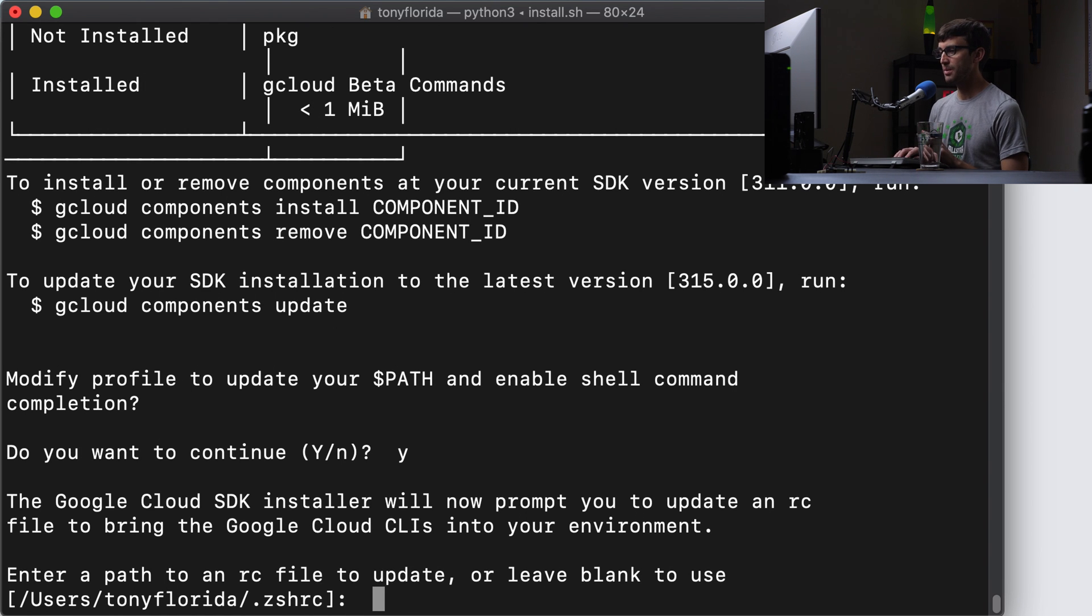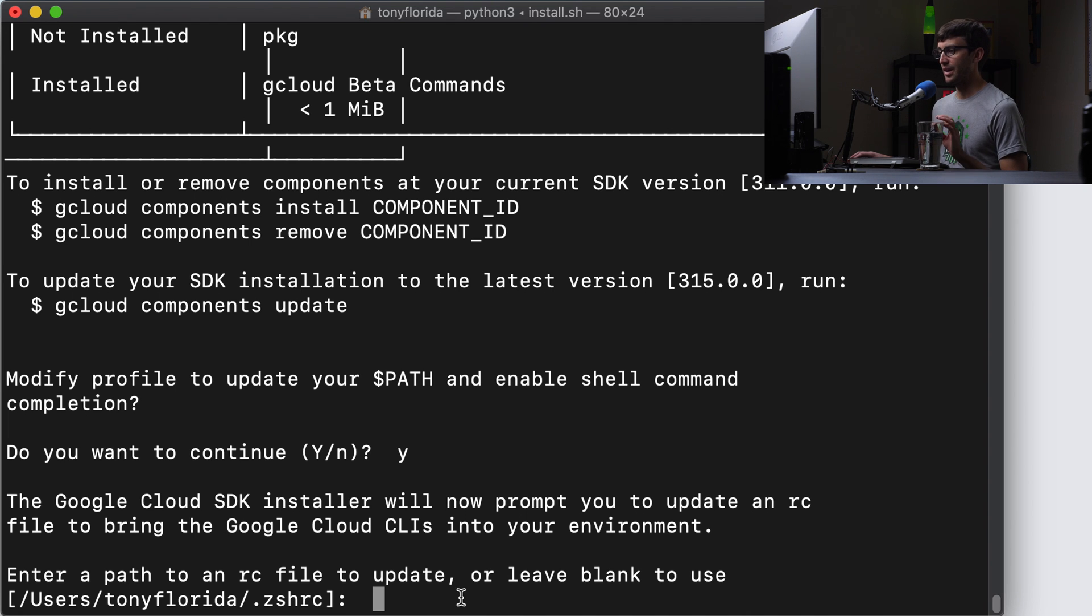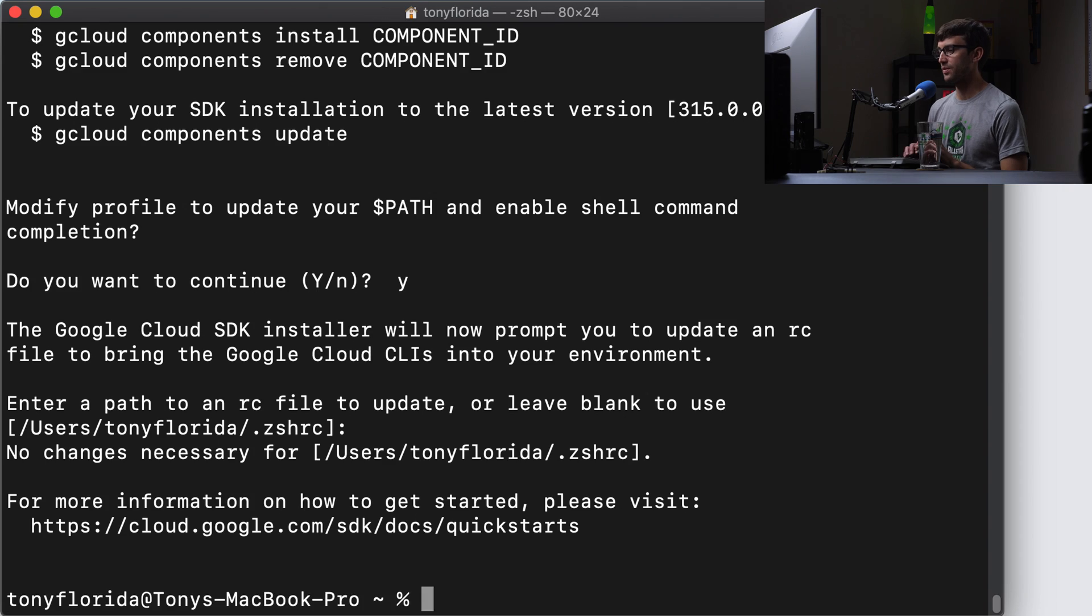Enter a path to an RC file to update or leave blank to use. This is okay. So this is like your bash. This is a new version of bash. ZSHRC. Okay, so that's fine. And now we are good to go.